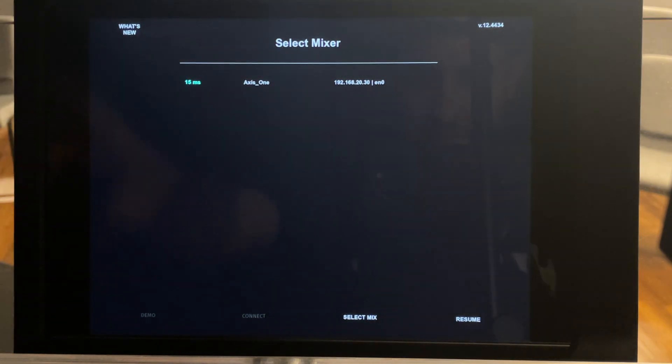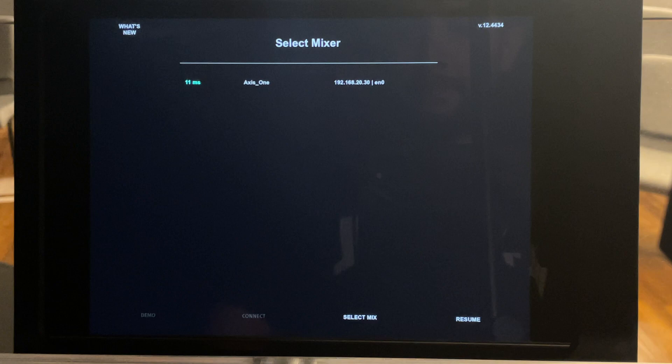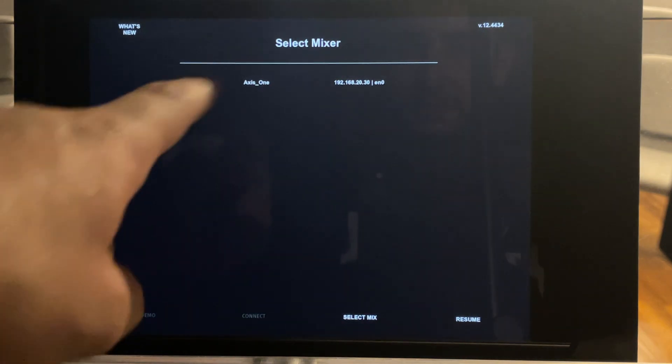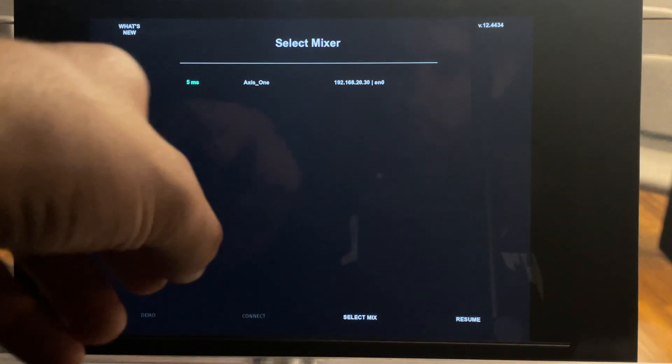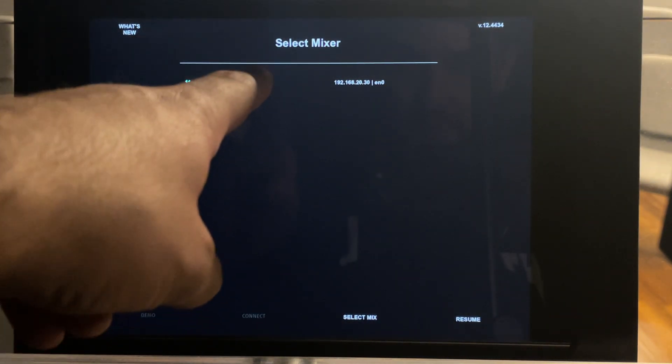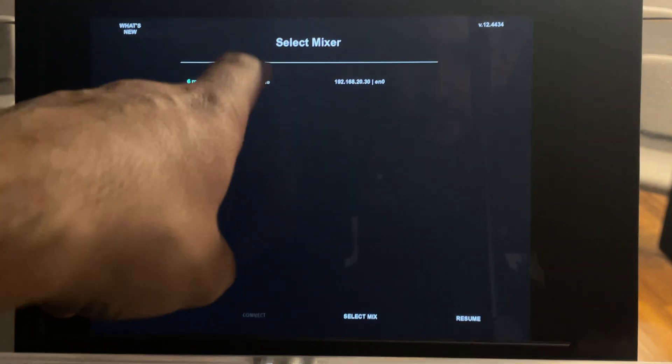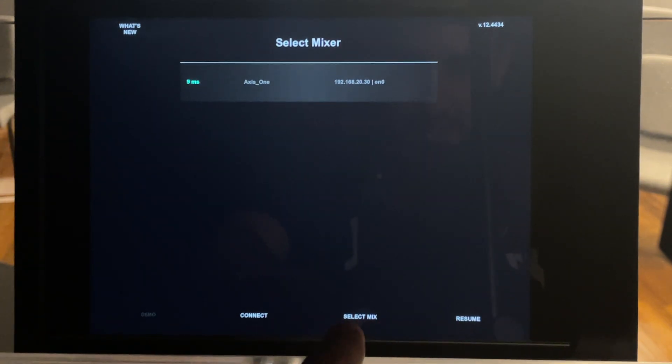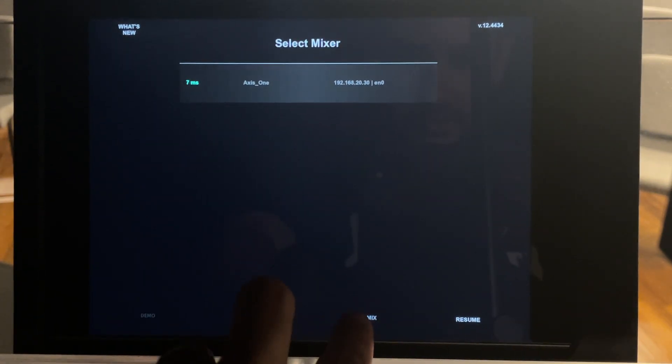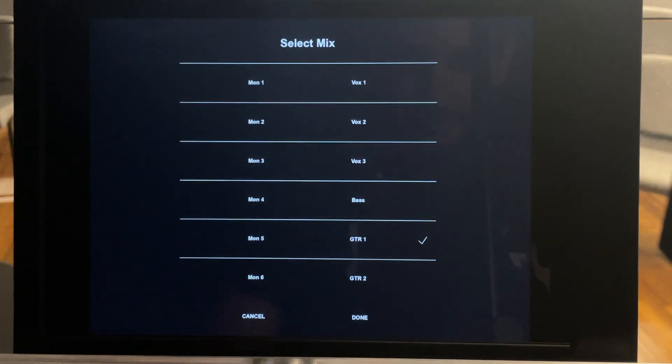So here is the first page you're going to see when you open the Maimon app. You have to select your mixer. The only one that's going to come up is Axis 1. So you click on that and right down here you see the select mix and you click select mix.